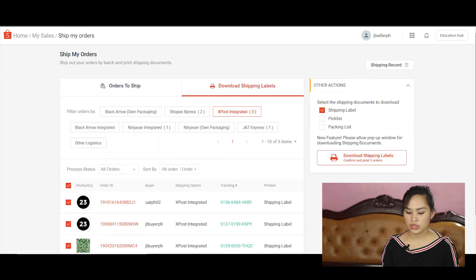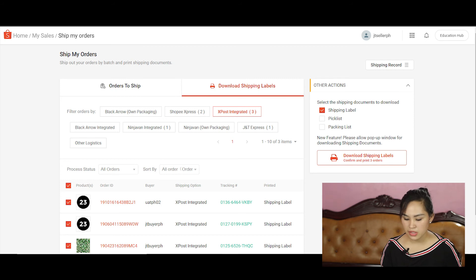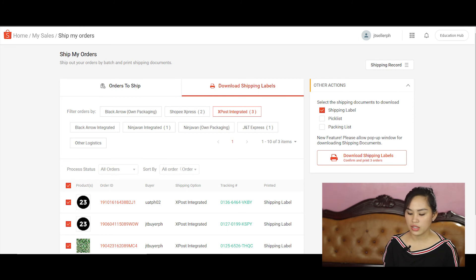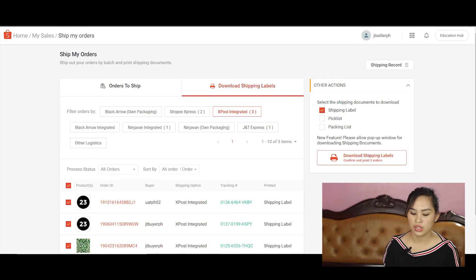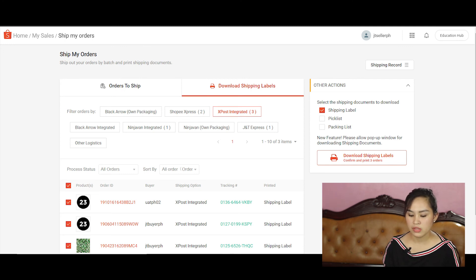Then go to the download ship labels portion and select the courier or couriers you would like to download your airway bills or your shipping labels for.